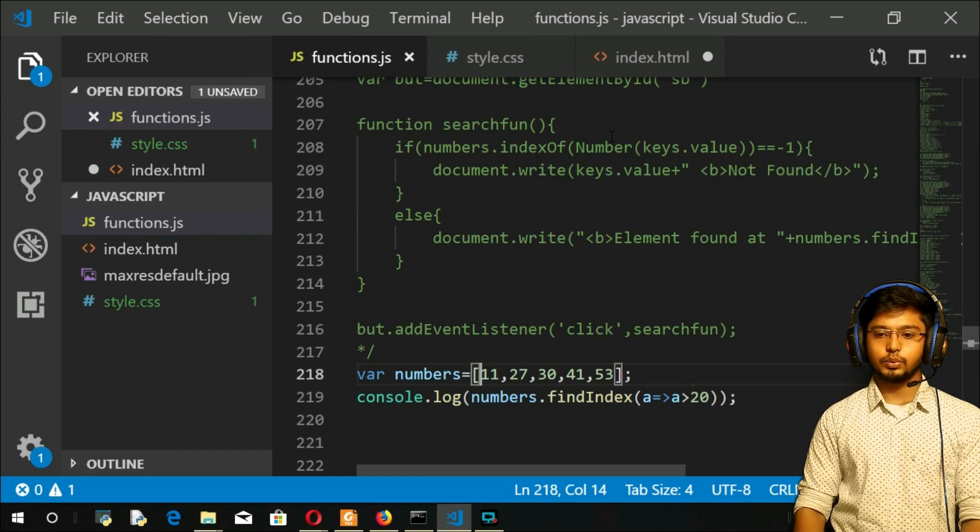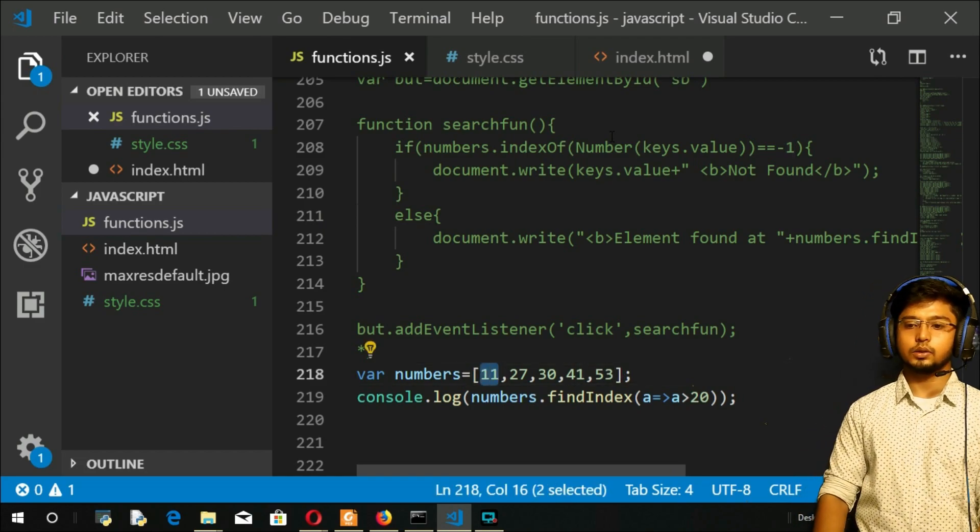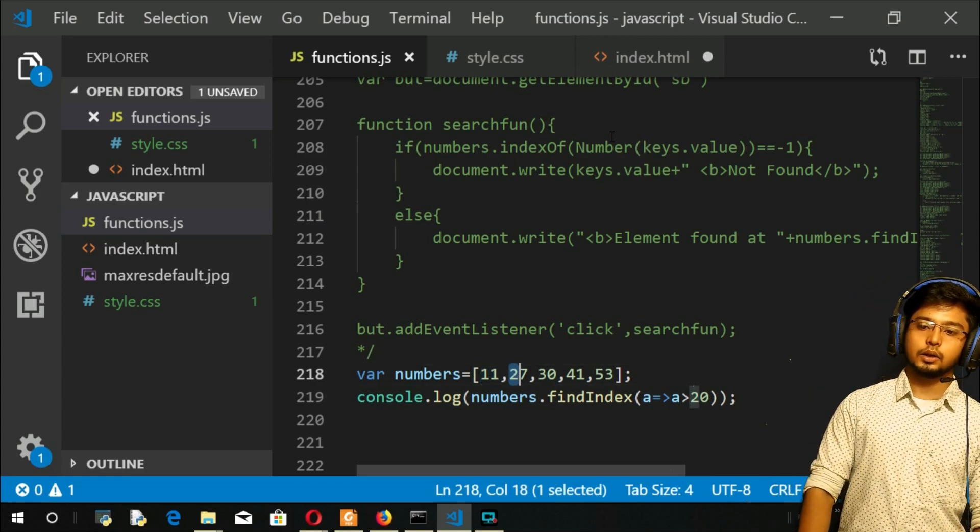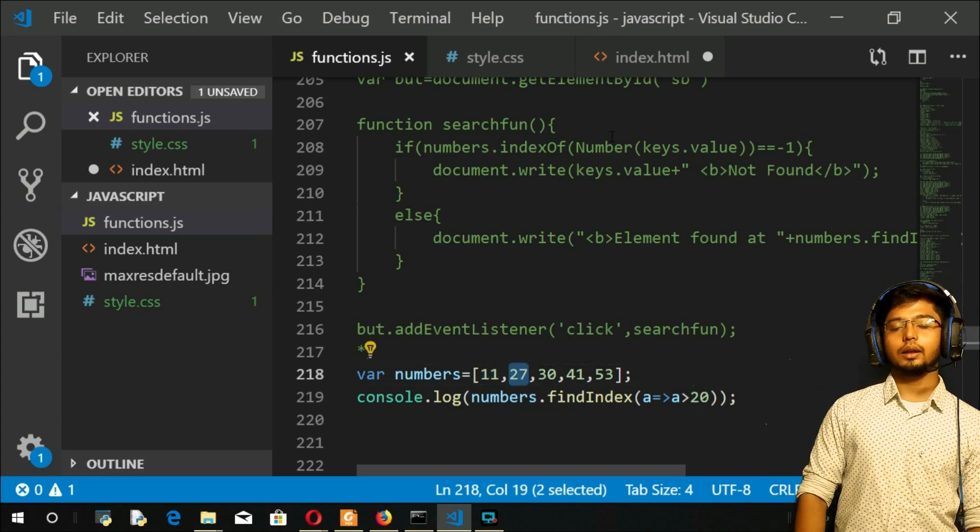Okay, refresh and you got the index as one. Let's understand how that is one. It has compared 11—is 11 greater than 20? False, nothing happened. Again, 27 is greater than 20? Yeah, it is true.